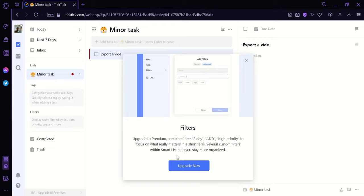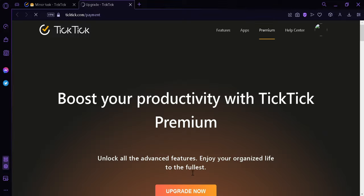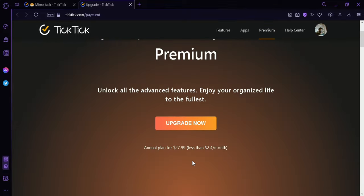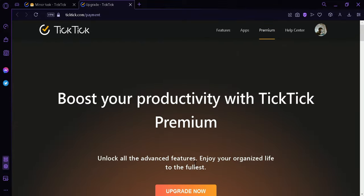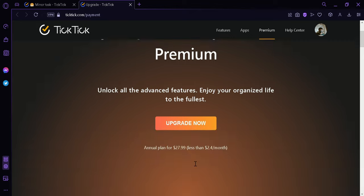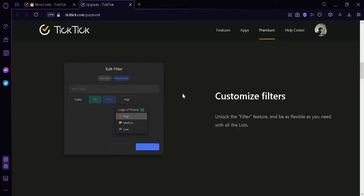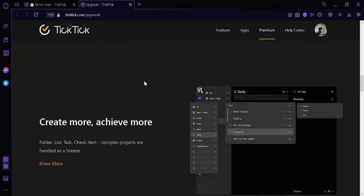Now the next thing we're going to do is we're going to click on Upgrade now. Now this will redirect us to this page where we can upgrade our TickTick account and the annual plan for TickTick is $30 per month.